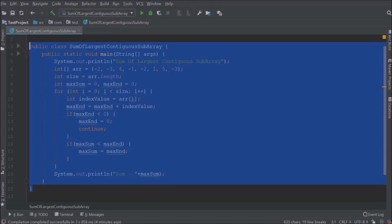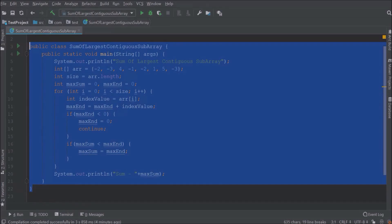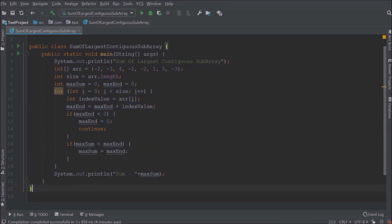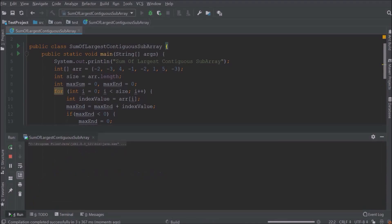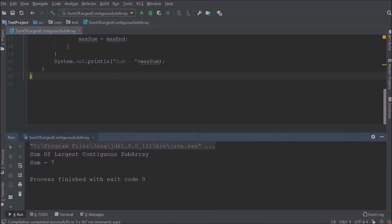The sixth index value is one, so now it will execute further and the max end is two and the max sum is still four. The seventh index value is five, so now it will execute further and the max end is seven and max sum also less than max end, then it will replace the value so now max sum also seven. Eighth value is minus three, so now it will execute further and the max end is four and max sum is still seven. And that's it, max sum value is seven. Now let's run. See it is printing seven.